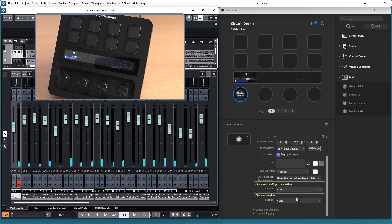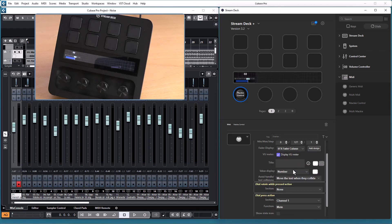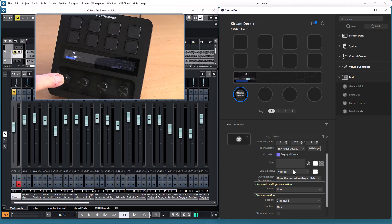For the pressed action I can select for instance the mute function for the channel, so if I press the dial I can toggle the mute state.